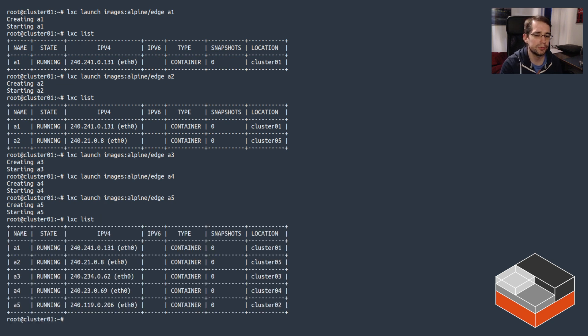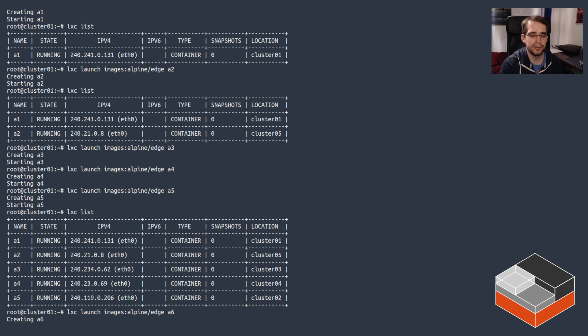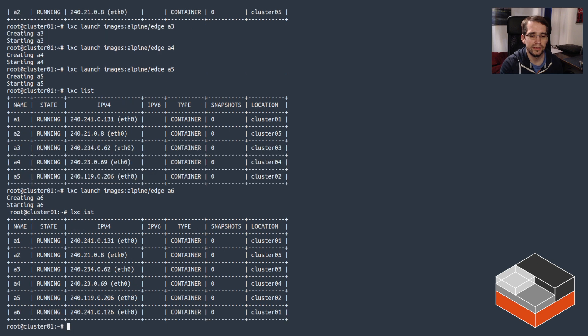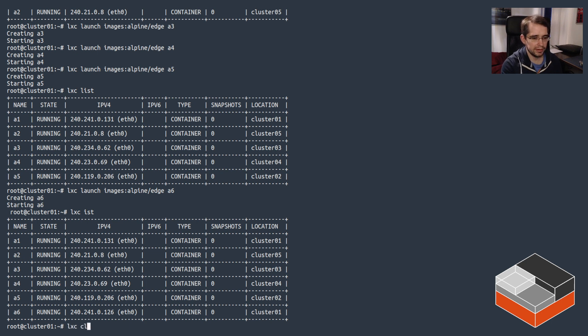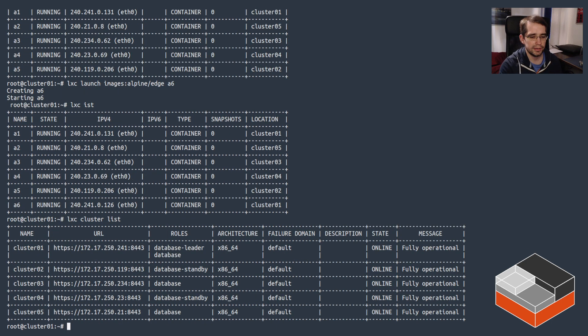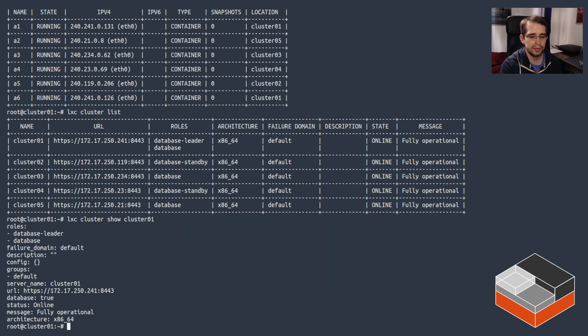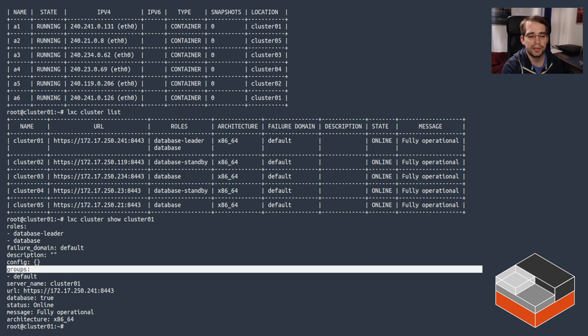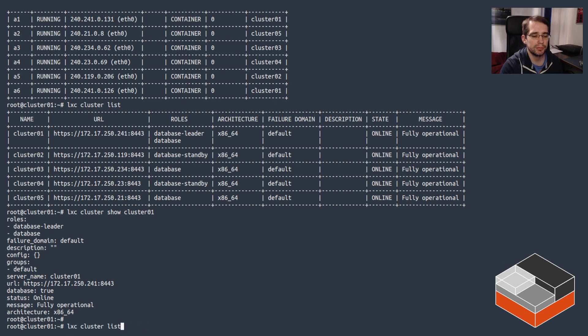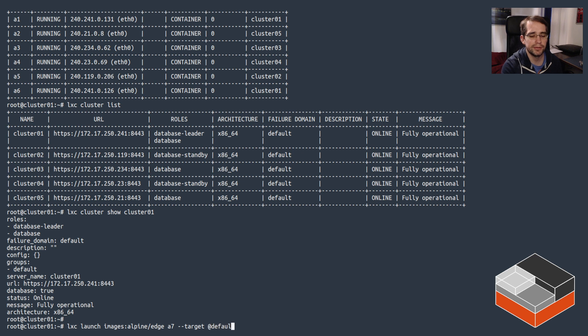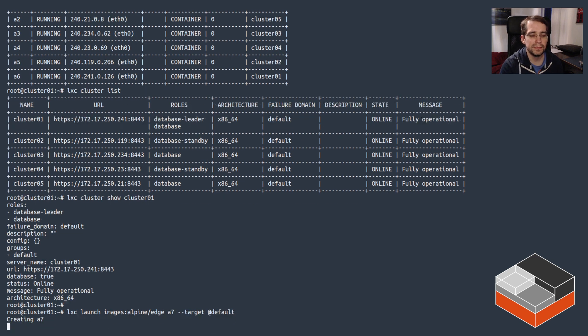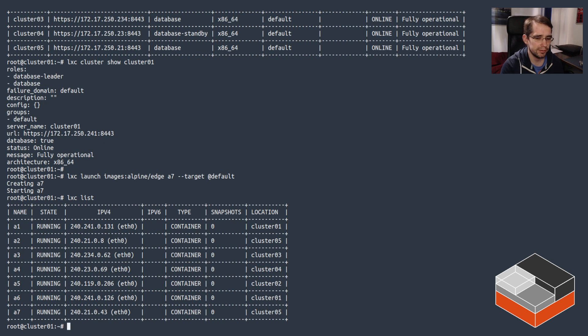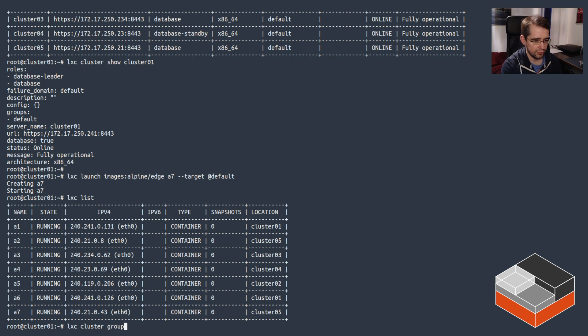There we go, one through five. And then if we start the sixth, it's going to go back to the beginning, so it's going to end up on cluster 01. There we go. If we look here, we've got those servers. If we look at cluster 01, we can see it's in the default group. There are no other groups defined. Just to show how placement works, we could do the somewhat pointless a7 --target @default. This will deploy against the default group, but because all servers are in it, it's kind of pointless. That should land on cluster 05. Yeah, there we go.